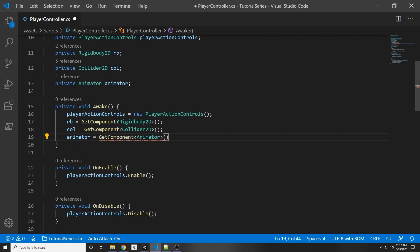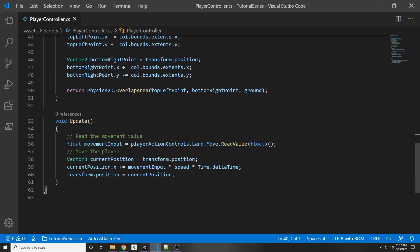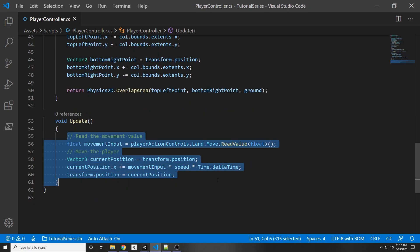So this will get the animator component from our object and then in our movement we want it to be able to change to that running animation whenever we're moving.